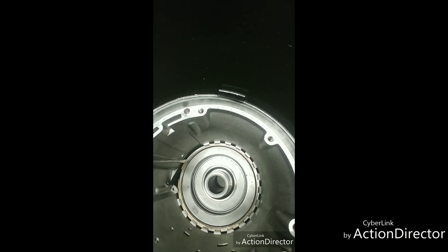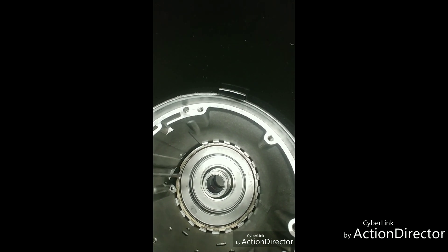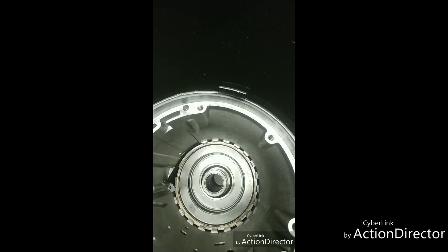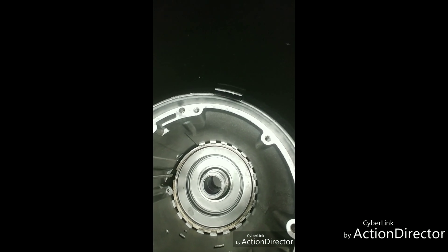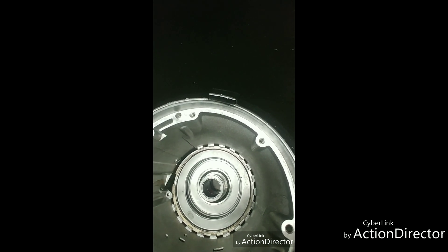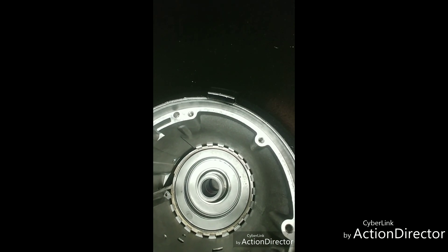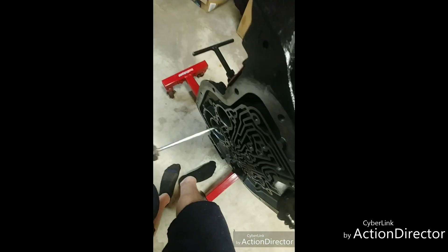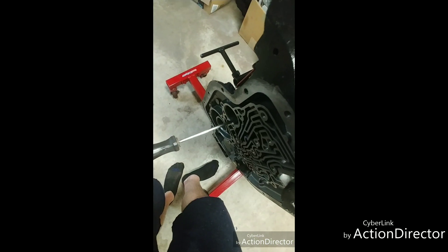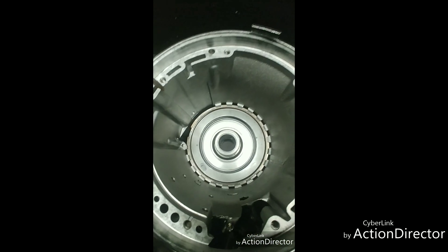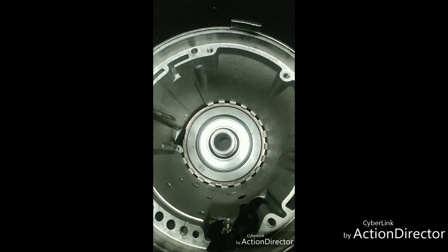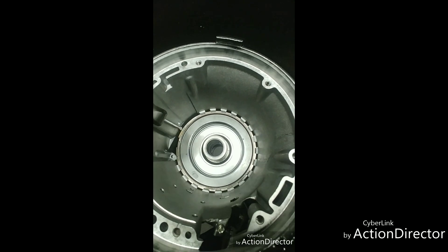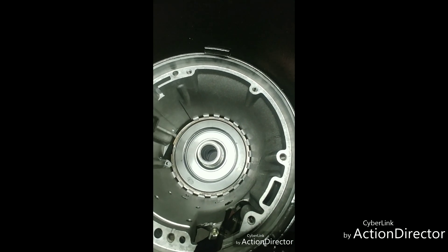This means that the front band and the front band apply servo is not going to be used in this application, so there's no band here now to support this snap ring.